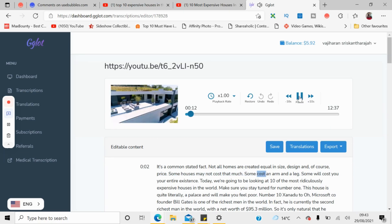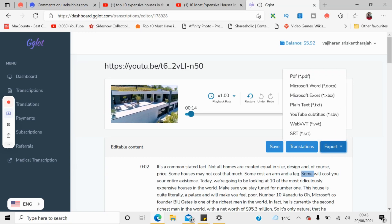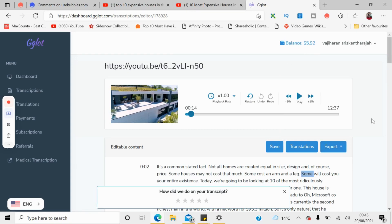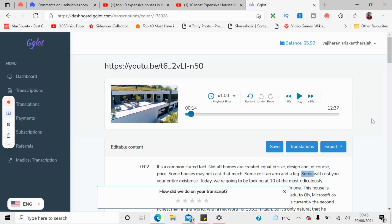After that, click the export button and you can export it as PDF, Word, or text. By this method, the transcript of the video is done — you can use it for your own video or offer this gig on freelancing platforms.